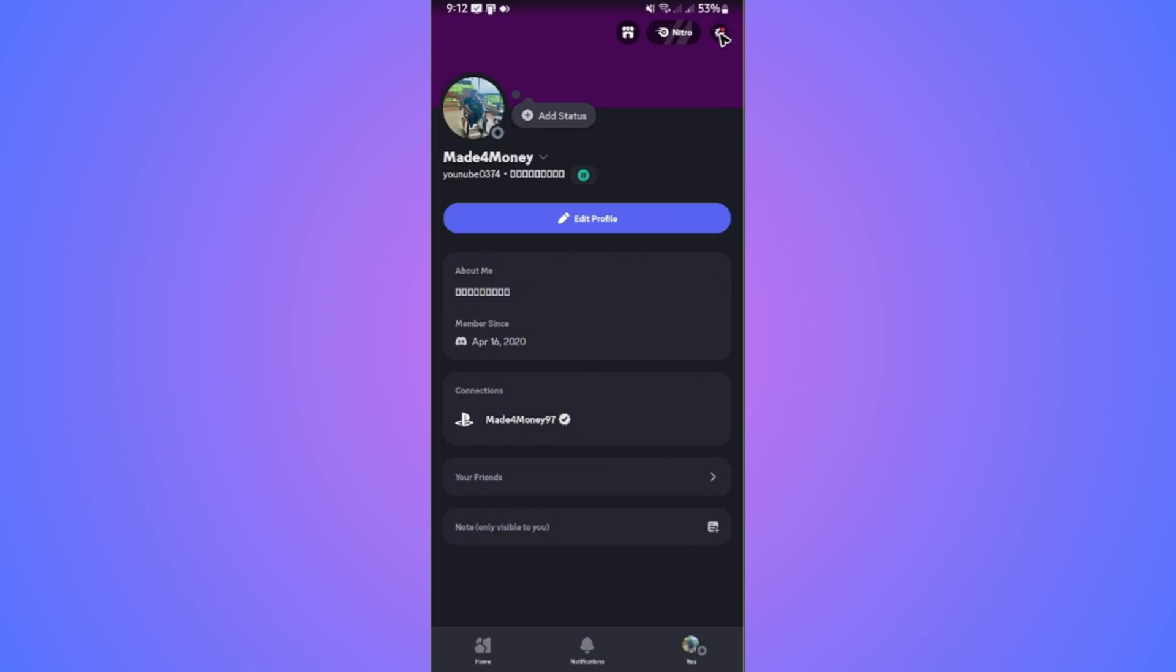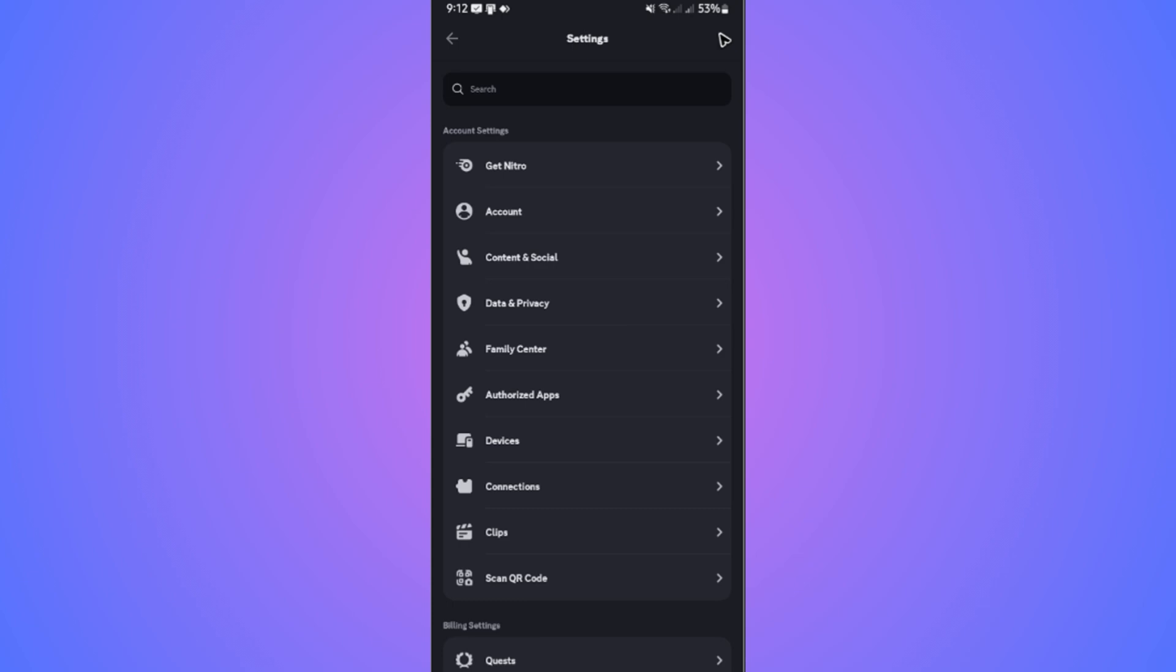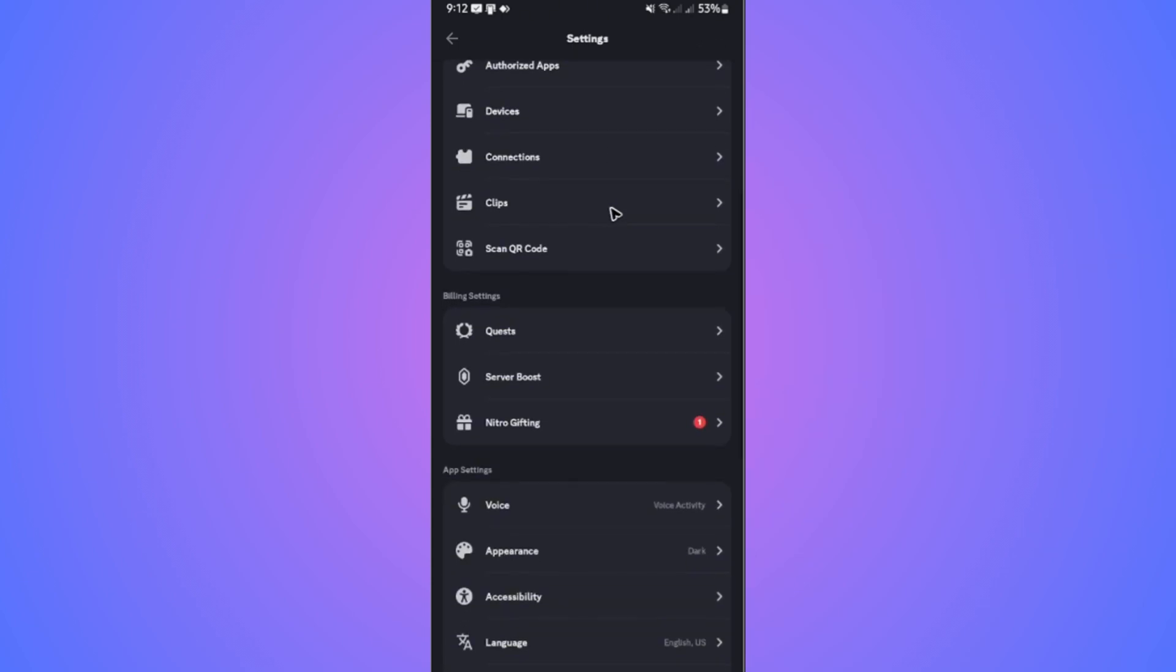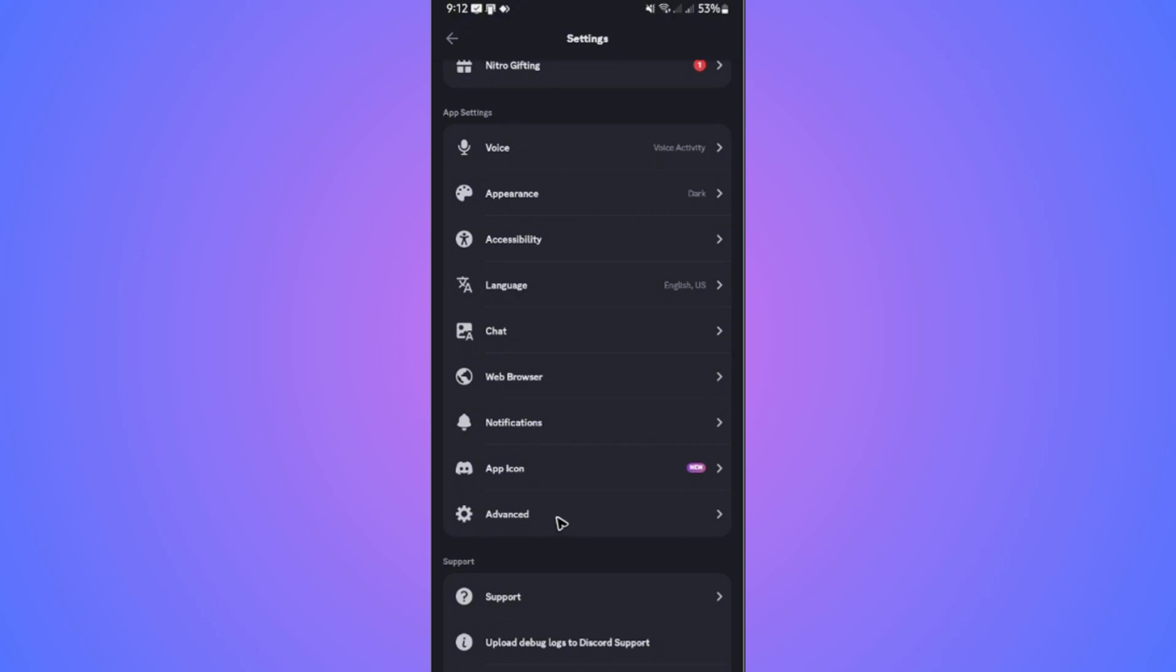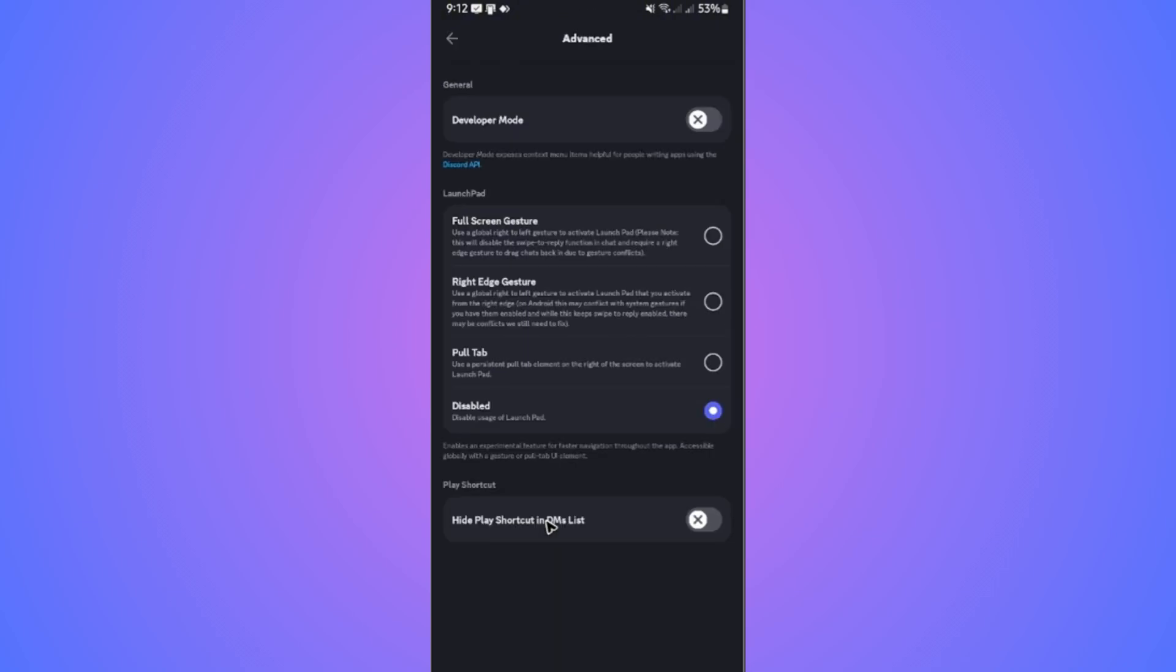Scroll down until you find Advanced. Tap on it and make sure that Developer Mode is enabled. Once that's done, tap back, back, and go to home.